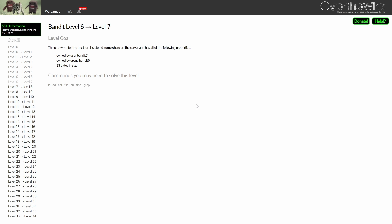For level 6, the password is stored somewhere on the server and has the following properties: Owned by user bandit7, owned by group bandit6, 33 bytes in size. Well, this is another challenge with very specific properties for us to search.